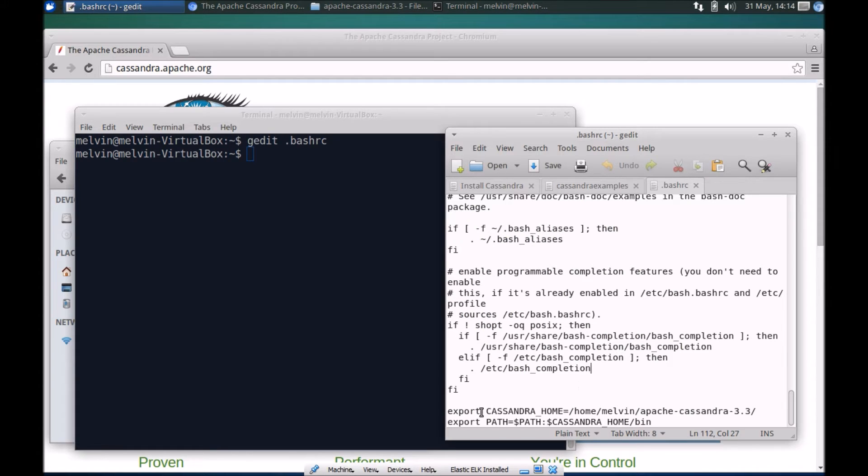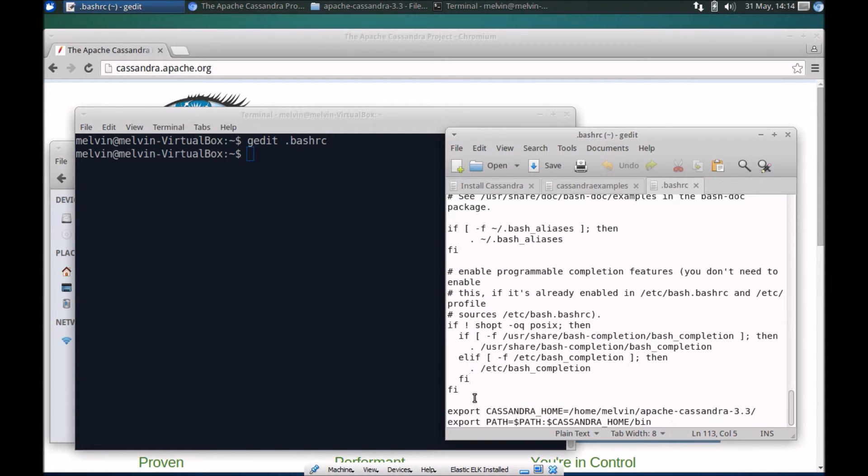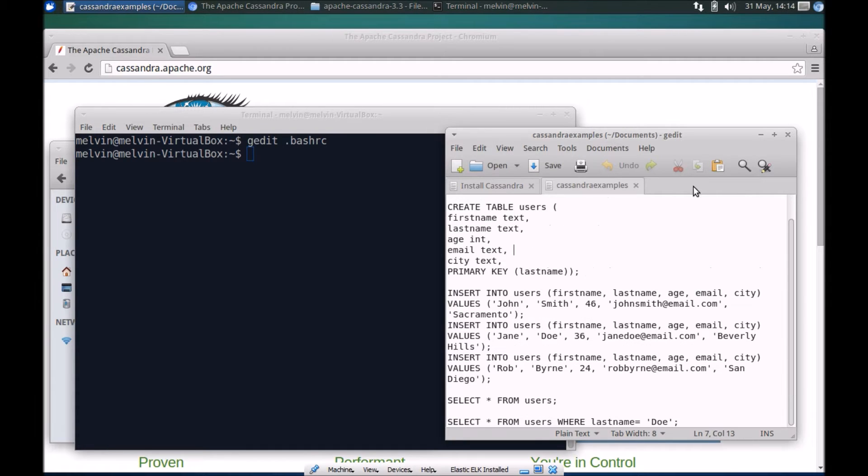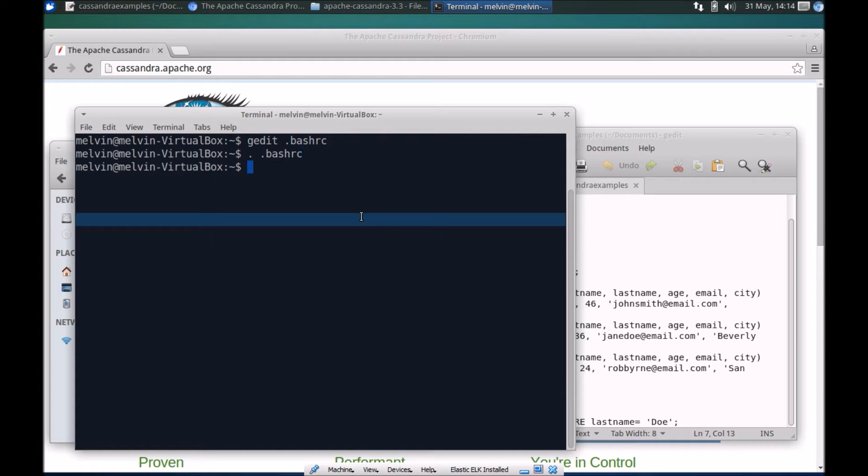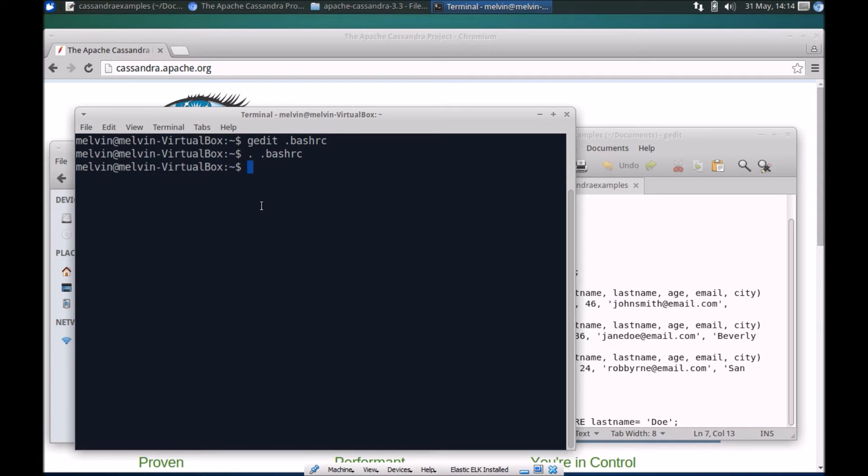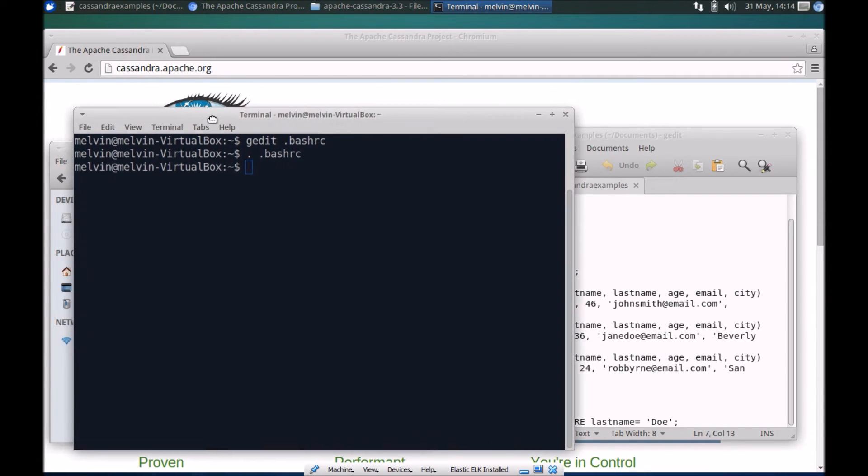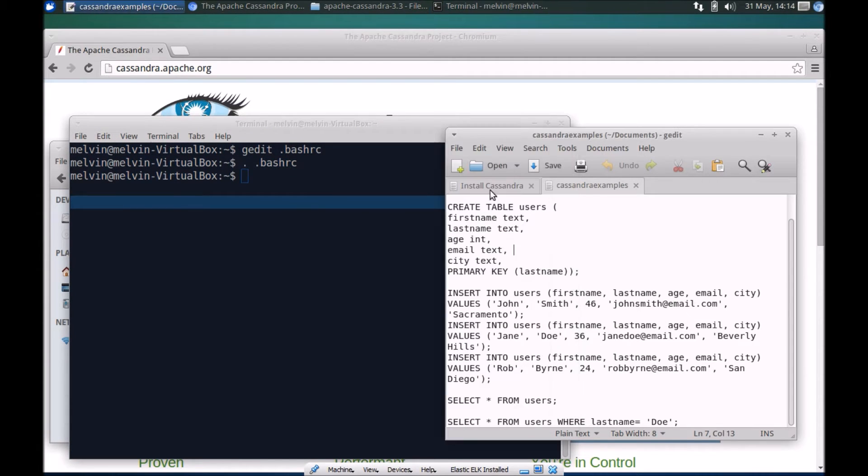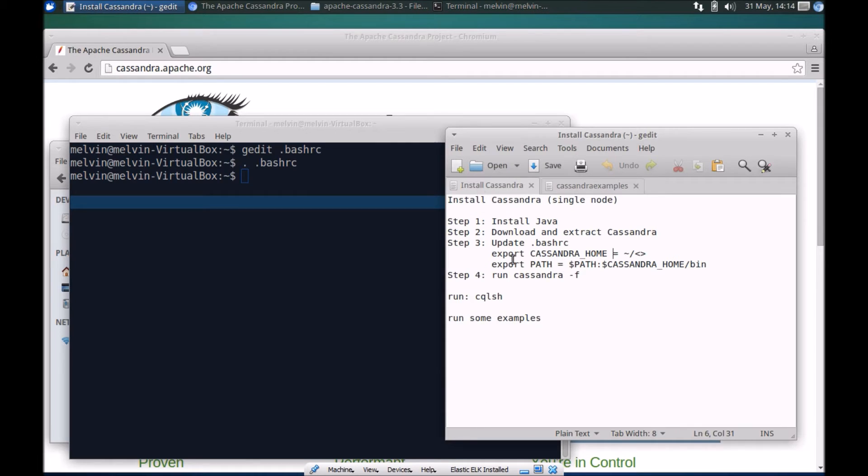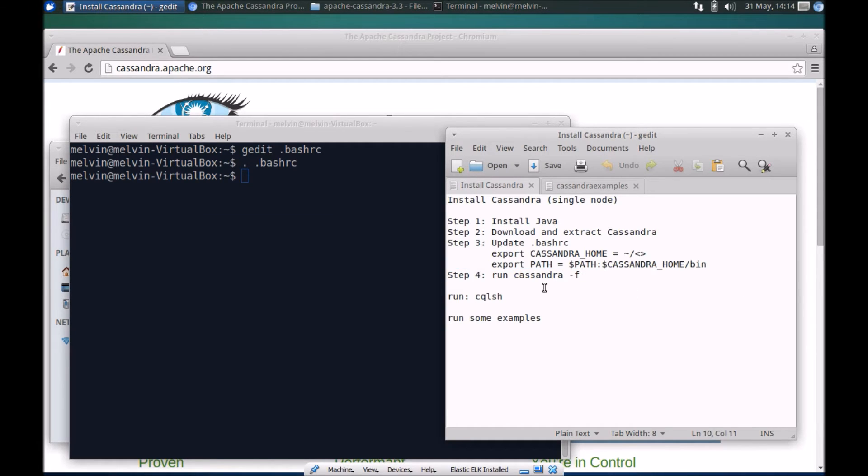That's here in bash RC file, I scroll down towards the end and add these two lines at the bottom here. Once you've updated bash RC make sure that you run bash RC so that all the updates are taken into effect from within the session, otherwise you'll have to restart your machine. Make sure you run this command.